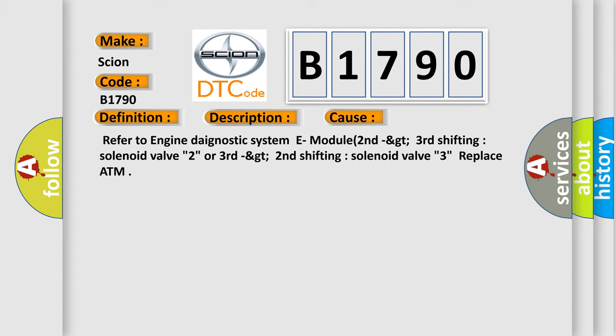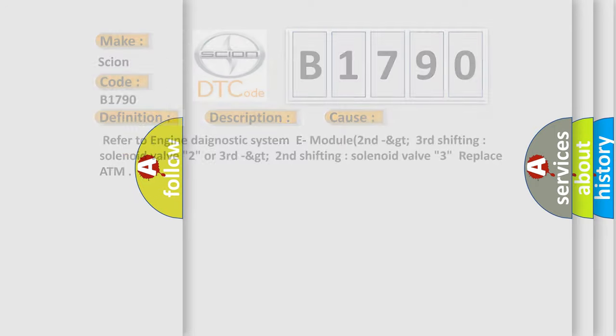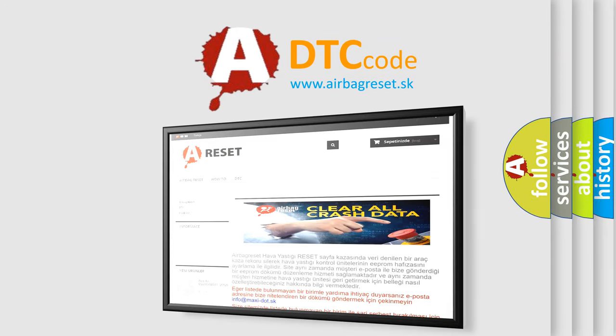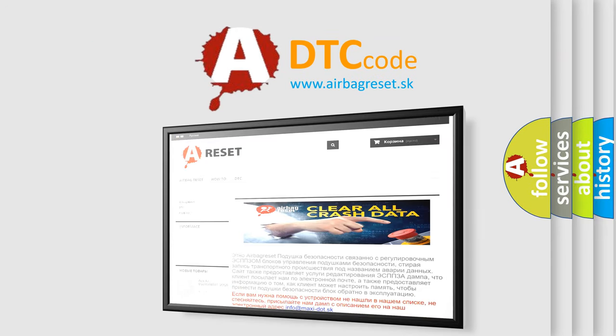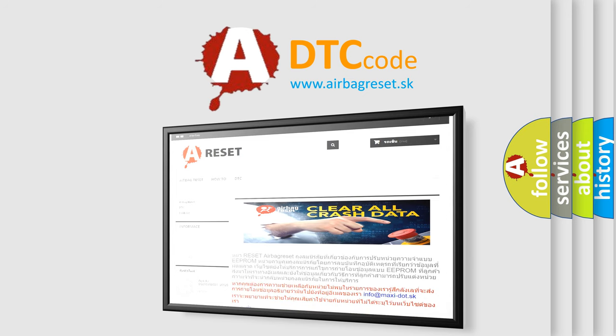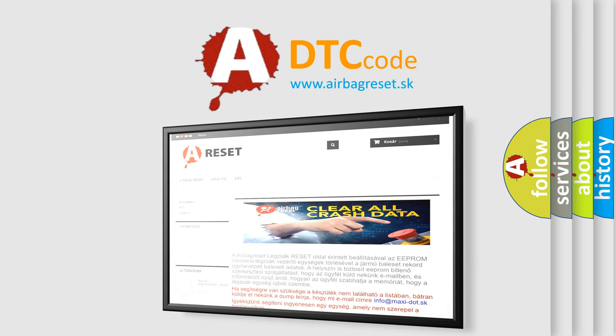The airbag reset website aims to provide information in 52 languages. Thank you for your attention and stay tuned for the next video.